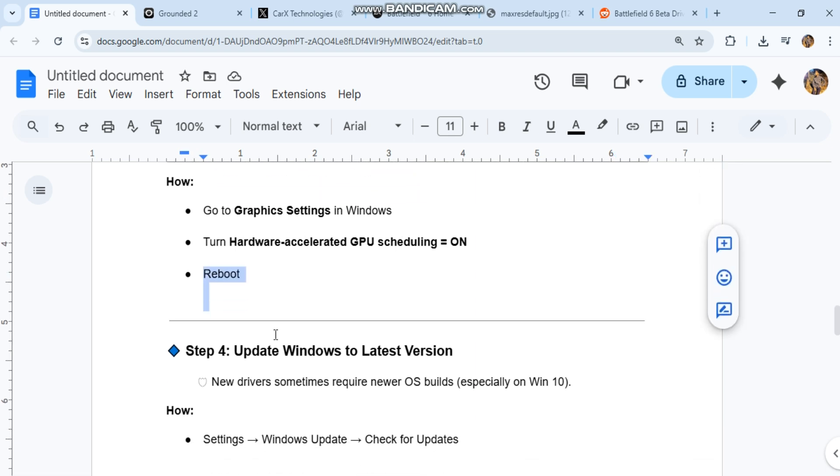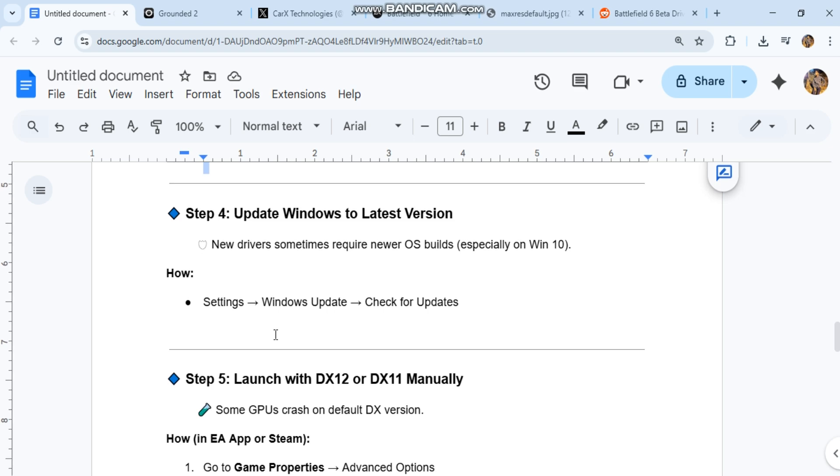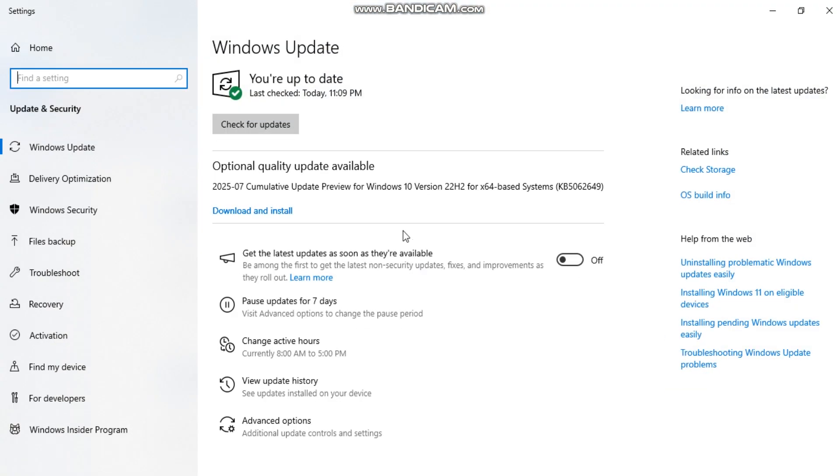Step four: update Windows to latest version. New drivers sometimes require newer OS builds, especially on Win 10. How? Settings, Windows update, check for updates.